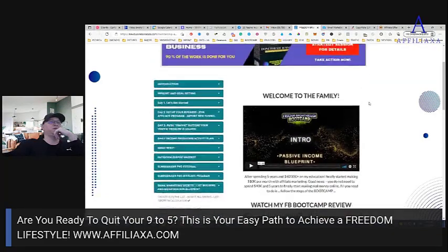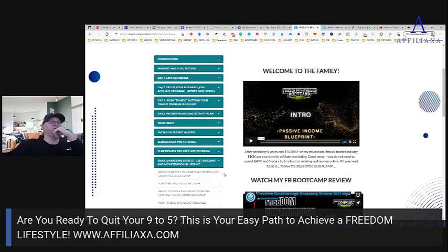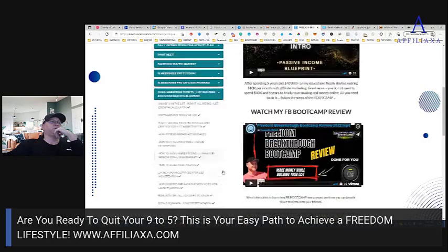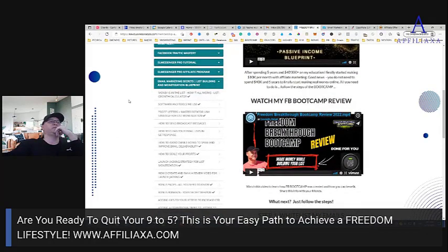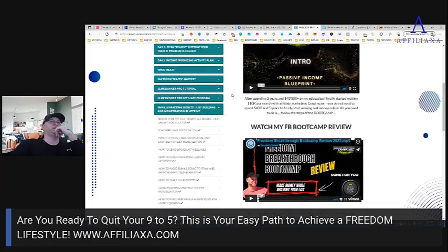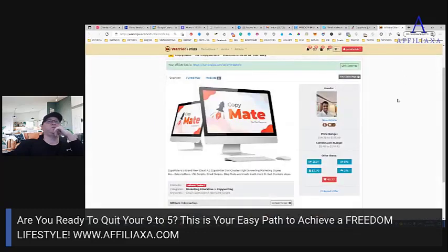Everything I will be showing you is explained in Email Marketing Secrets. To get Email Marketing Secrets with all those videos, you just need to join Freedom Breaks the Boot Camp — it's seven bucks — and pay another 37 for Email Marketing Secrets. But I will show you some strategies right now.